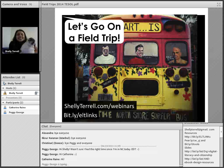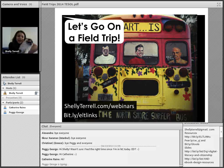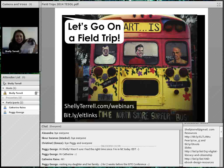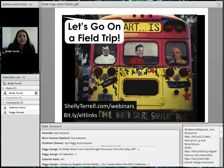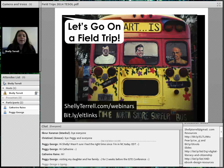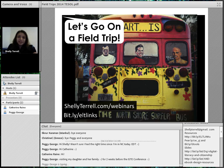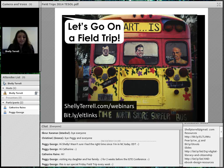Hi everyone, welcome to American TESOL Presents Free Friday Webinars. I'm Shelly and this is Roscoe the Pug, and today we're going to take you on a field trip. Every Friday you can join us — it's free, the resources are free, and you get a certificate of attendance. You just have to go to bit.ly/ELT links.